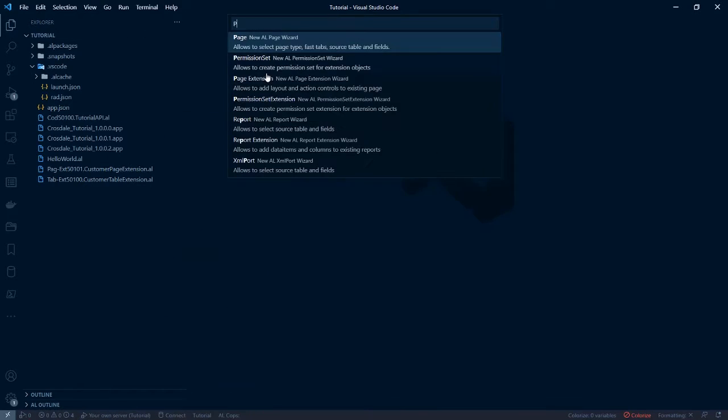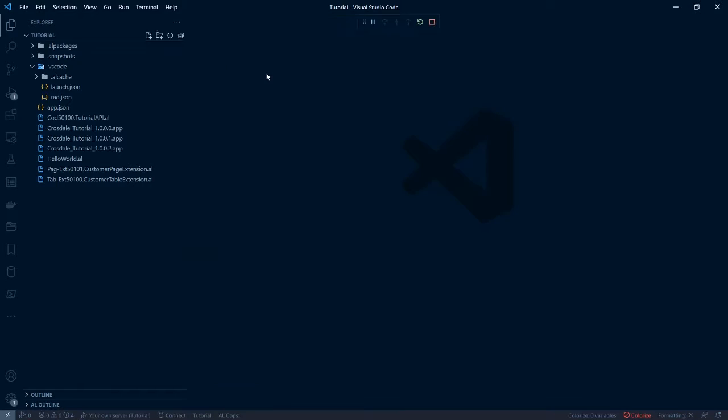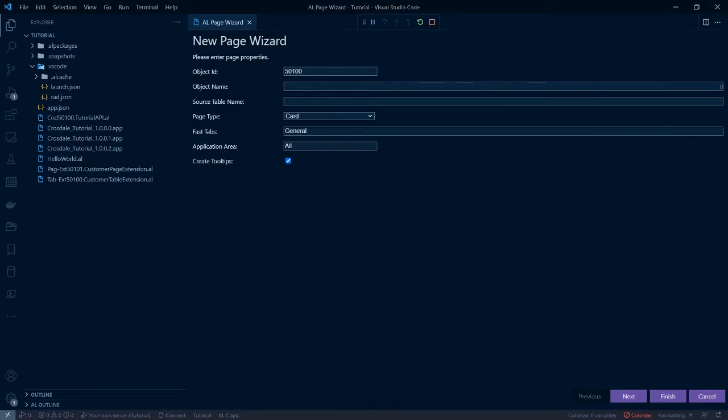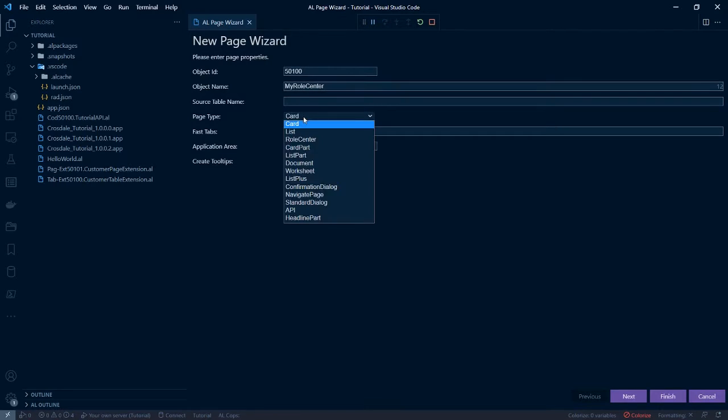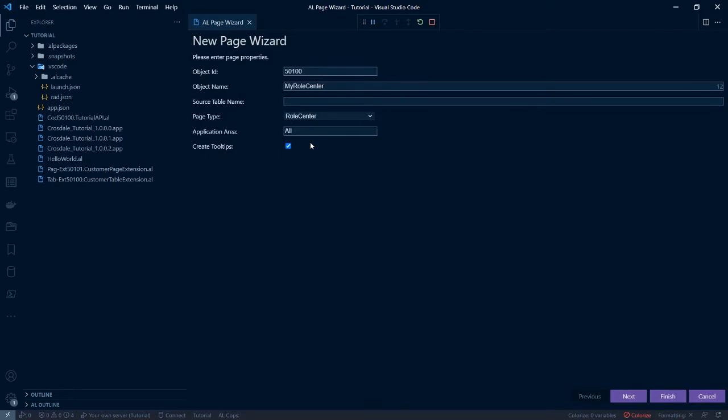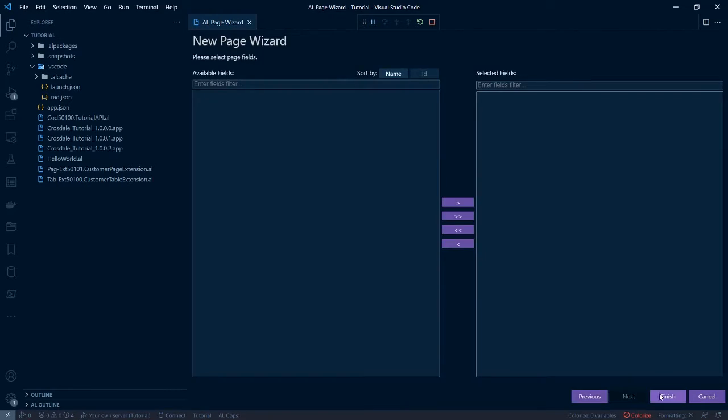The one that we're going to be creating is a page, and we're going to call that my role centre. We're also going to set the page type to role centre. We're going to hit next and then finish.